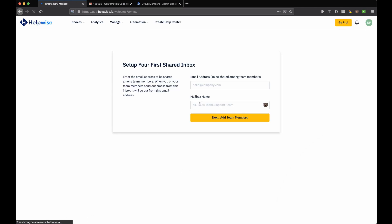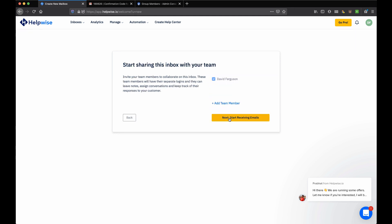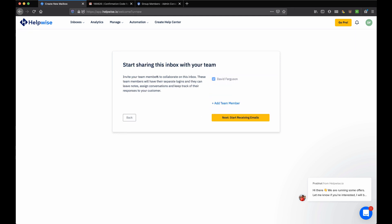It sent me a six-digit code. Let's copy that and paste that in. Okay, so it's taking me right into an onboarding where I can set up my first shared inbox. For this video I'm going to actually do my info at TechSmartBoss.com. The concept is that anybody who would email that would come into this shared inbox and I can have a team to respond to that.